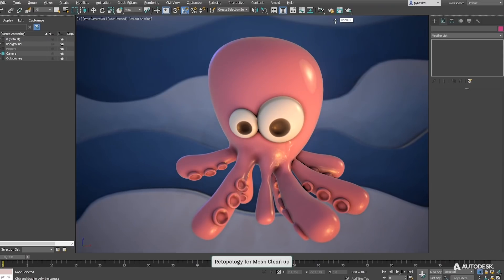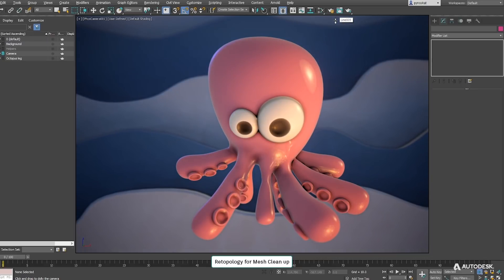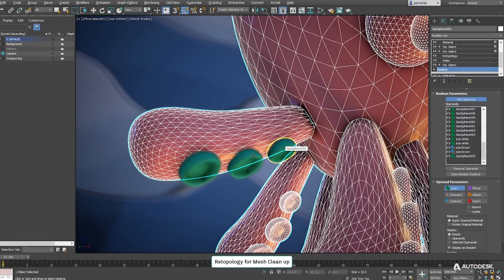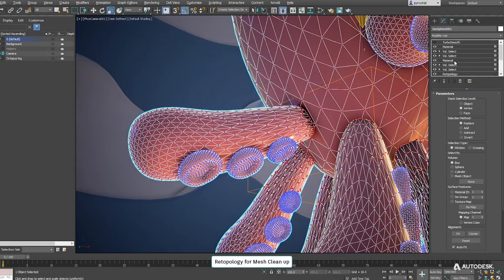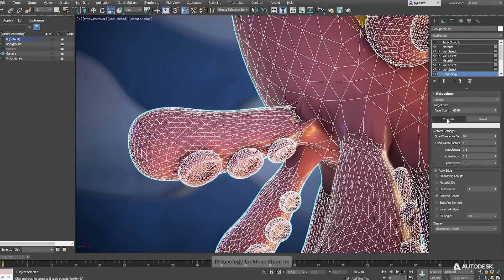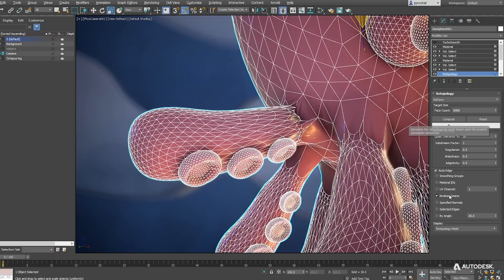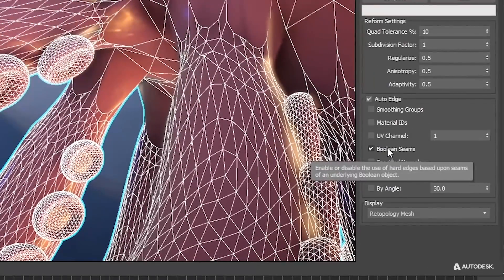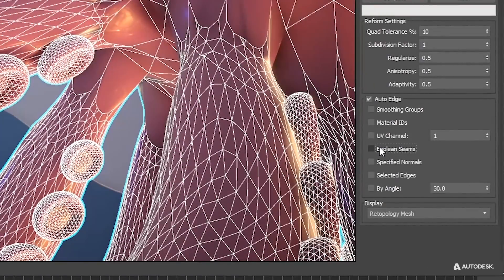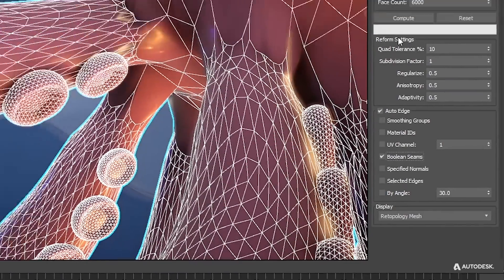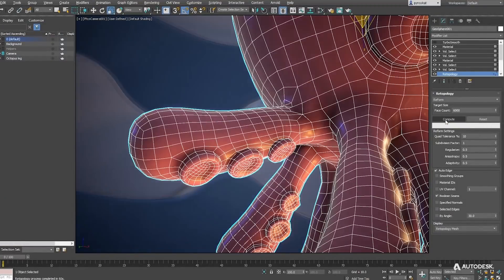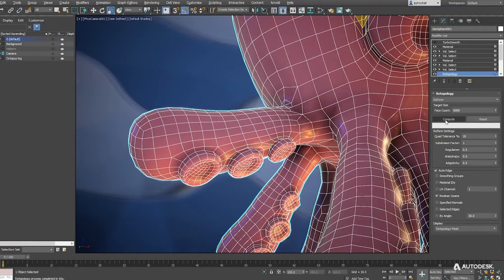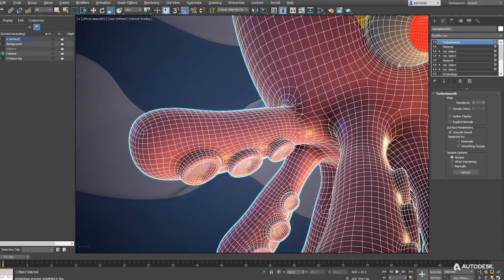Thanks to retopology now we can model in new ways without thinking of the topology in advance. This model is done with spheres and basically we boolean all them together. The mesh is not really nice but we don't care, we can apply retopology, select boolean seams to make sure that the edge loops are on the correct places and now we have a nice quad and clean model that can be easily turbo smoothed.